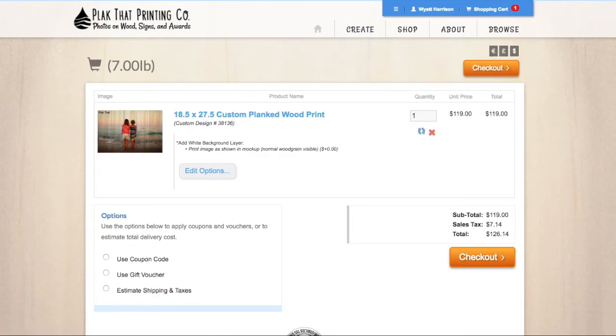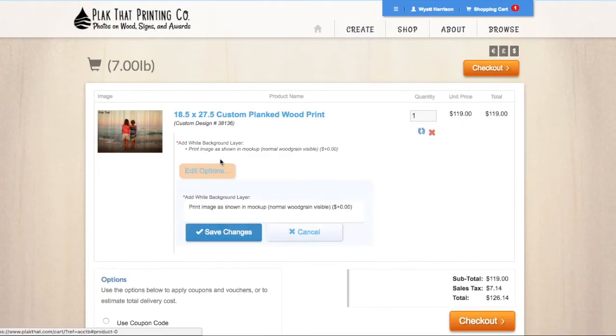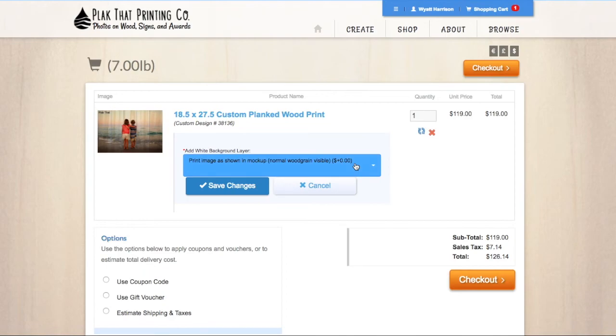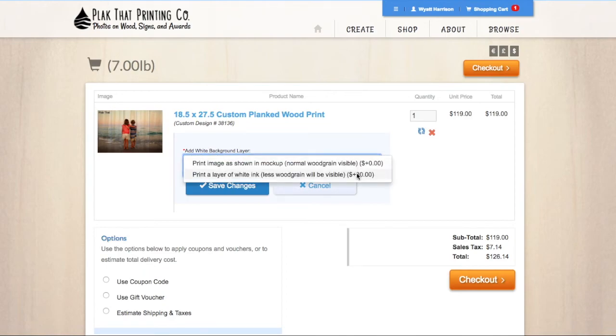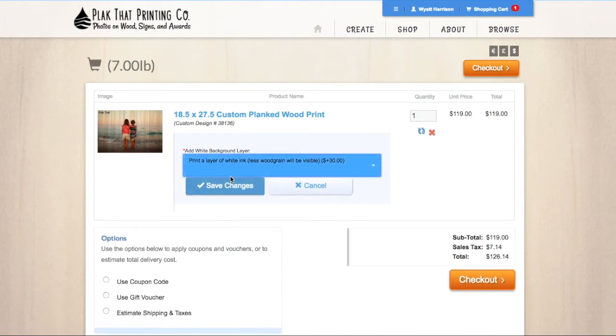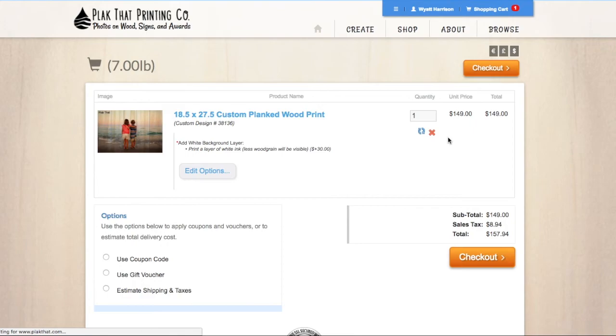In your shopping cart, you can add a white ink base layer by clicking on add white ink base layer. This added feature prints a layer of white ink beneath your image to help cover up some of the wood grain and to help preserve the original color and tone of your picture.